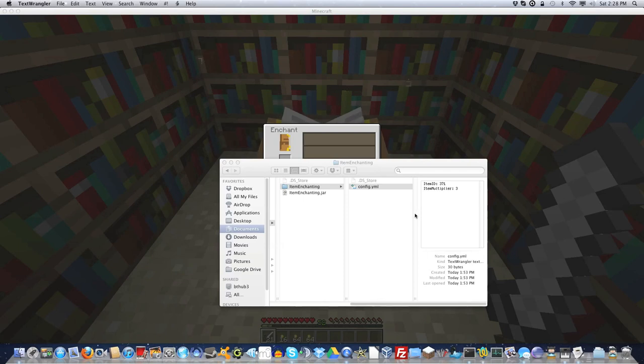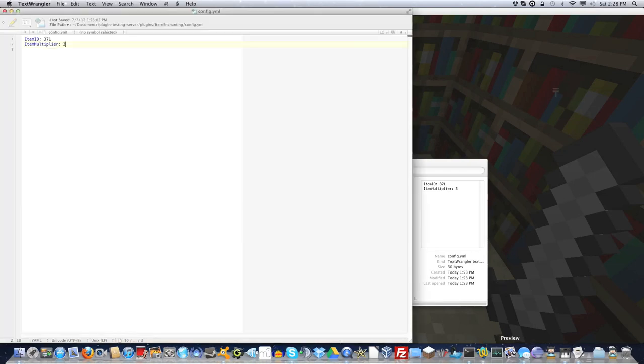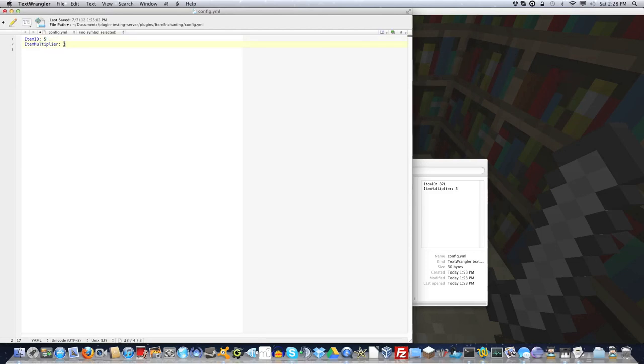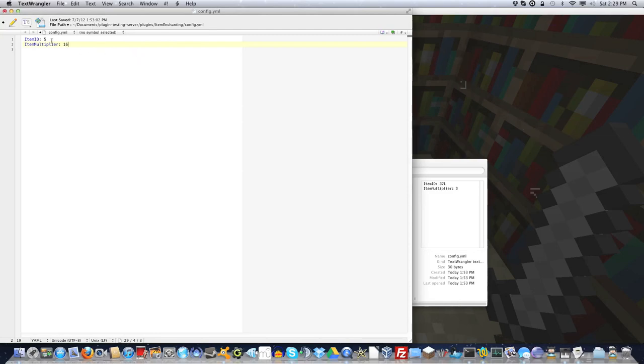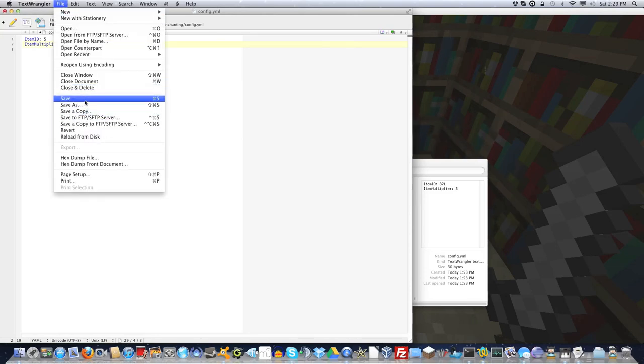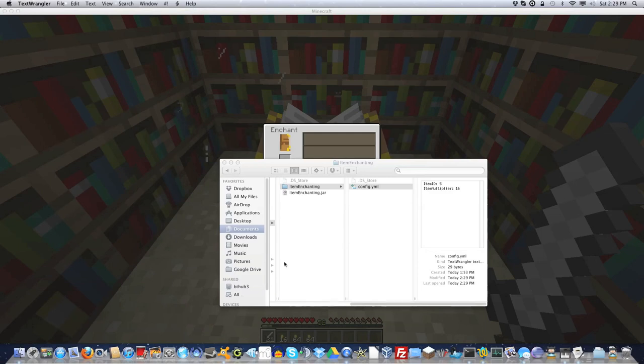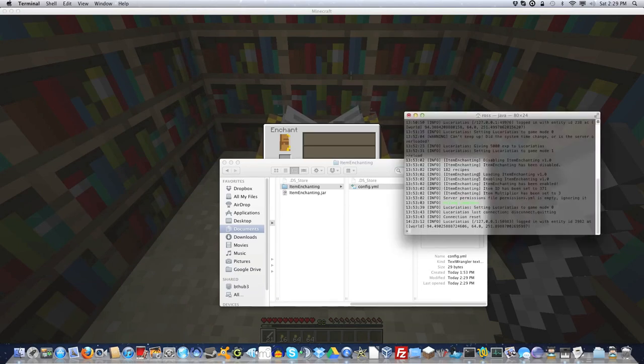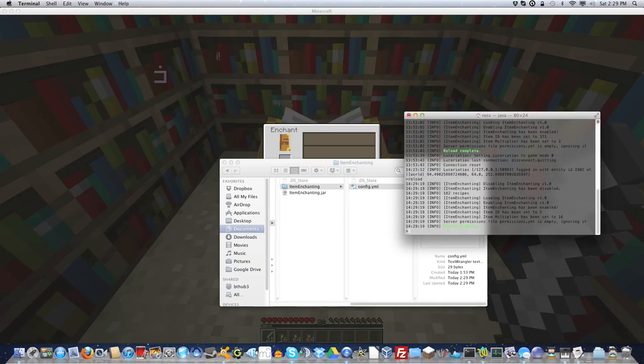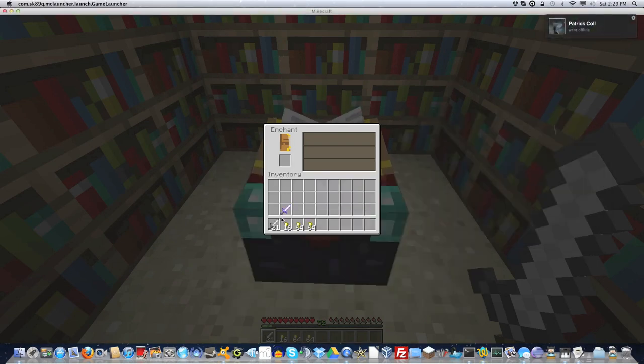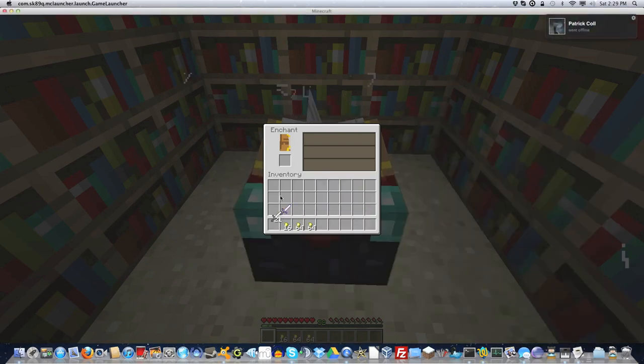You could have that as something like wood. So if you change that to 5 here, and if we change the multiplier to about 16 as well, that means we're going to need 16 wood for every enchantment level we're going to do. So if we save that config back to disk and reload the server, then that's going to get our changes.